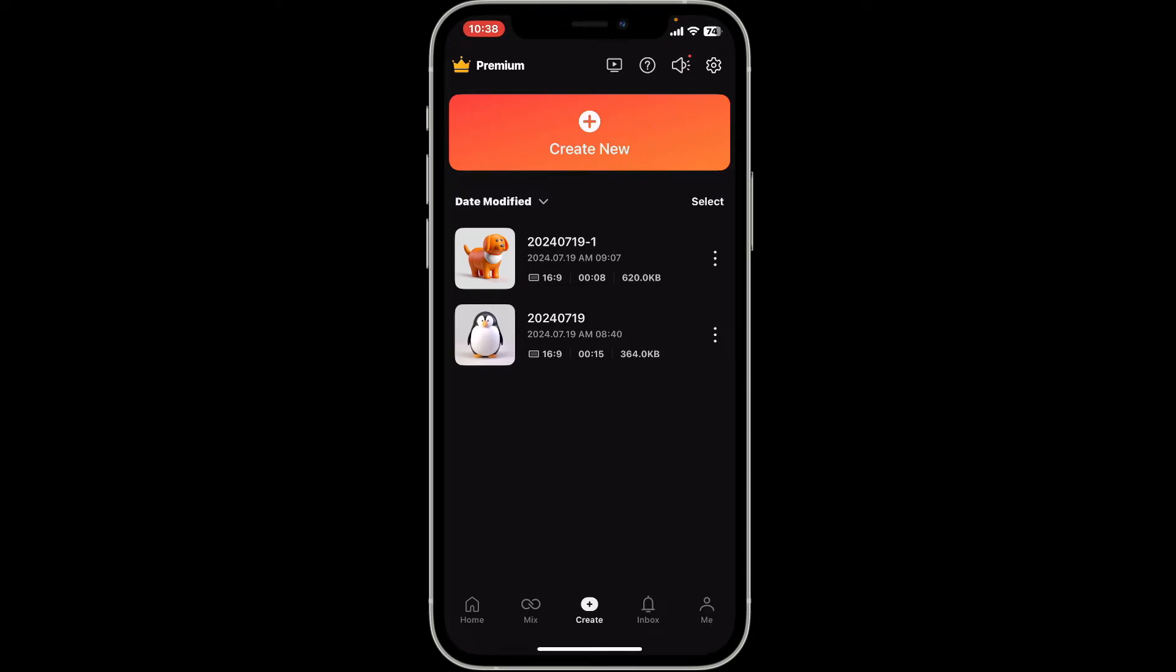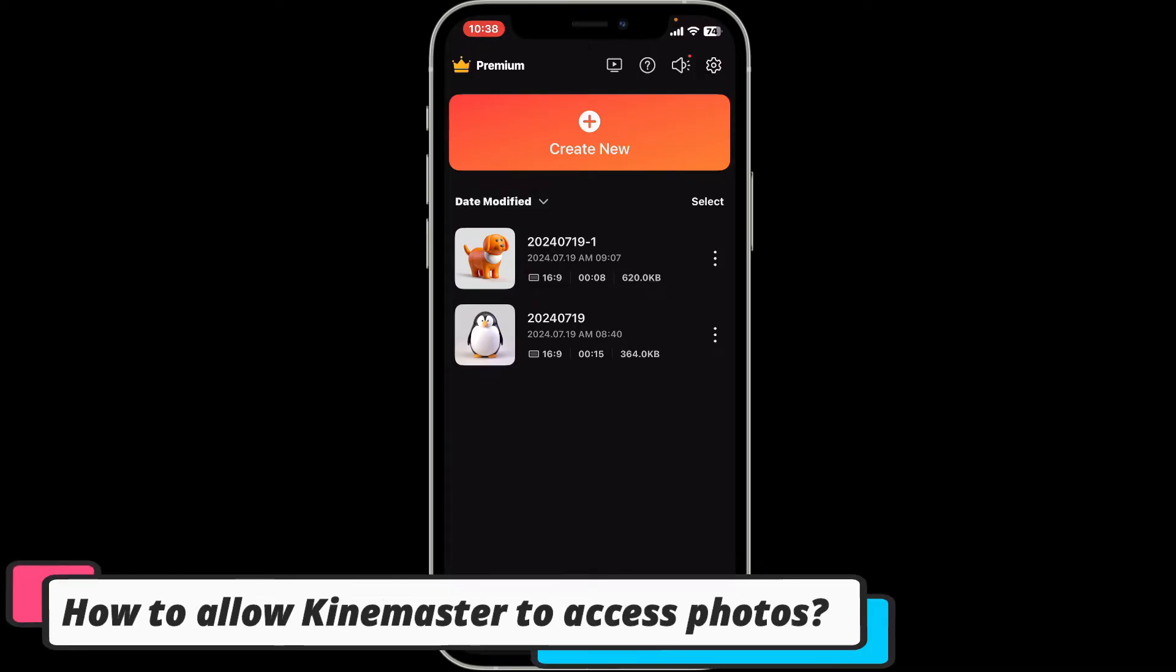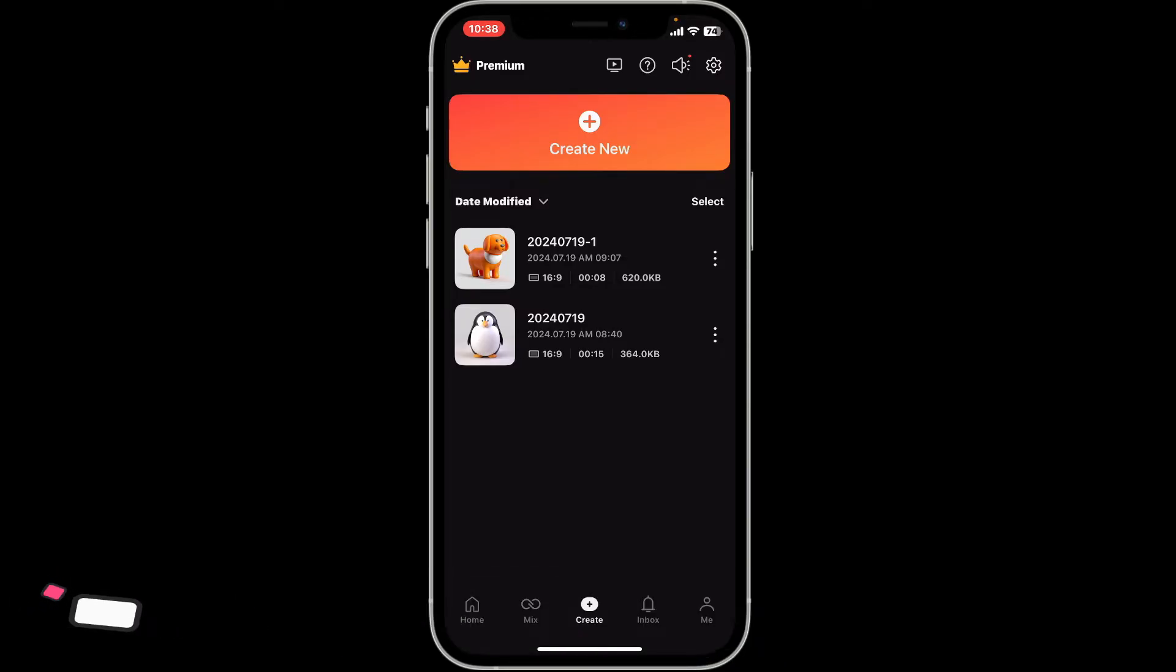Hi everyone, welcome back to another episode of Editing Basics. In this video, we will be learning how to allow KineMaster to access photos on your mobile device. First of all, launch your KineMaster application to get started.